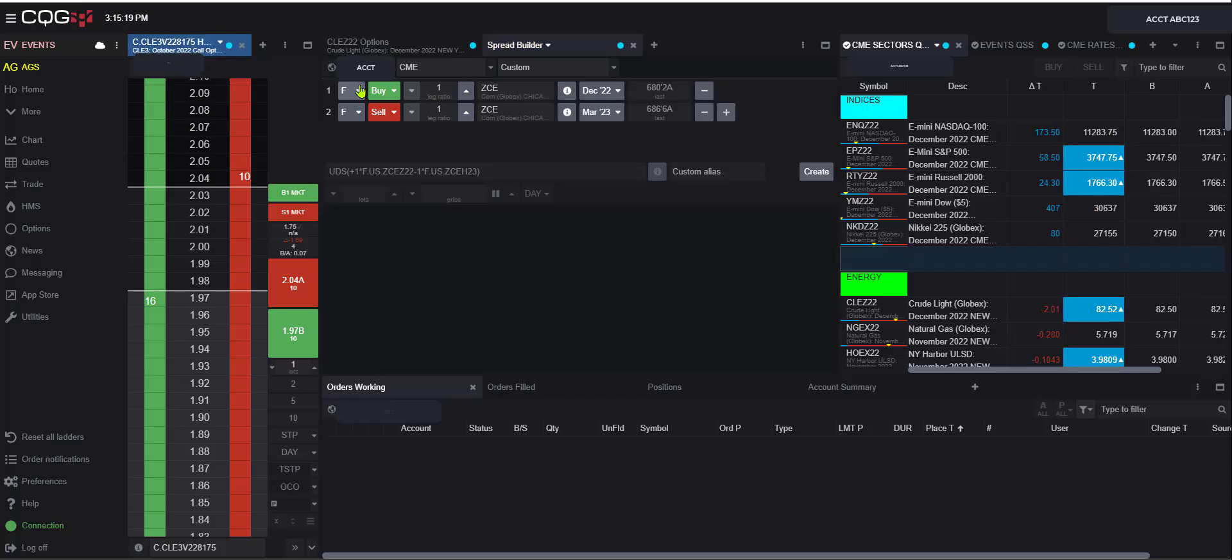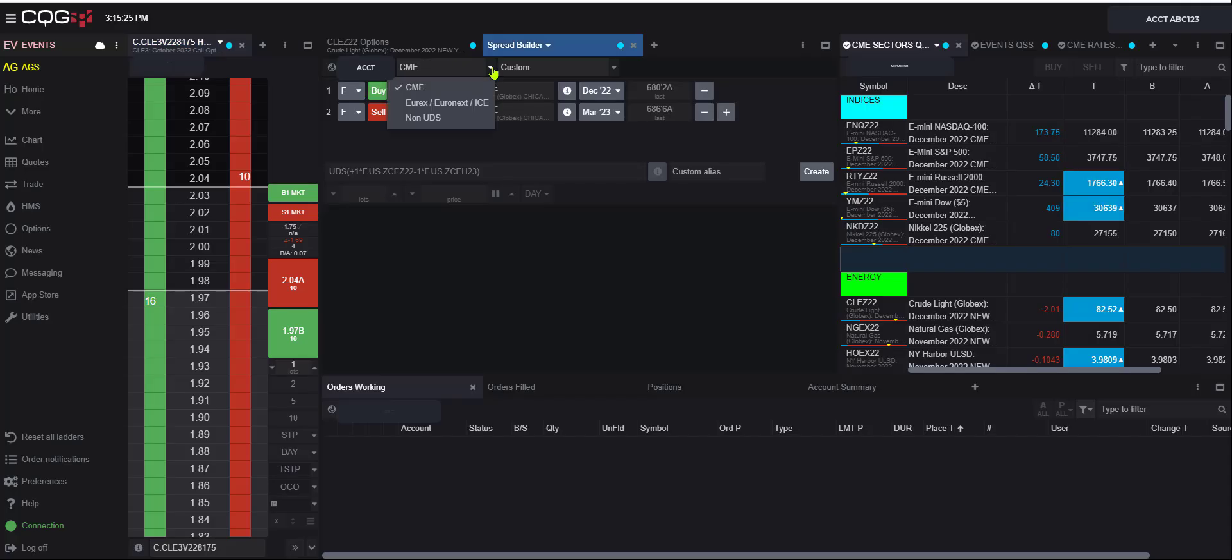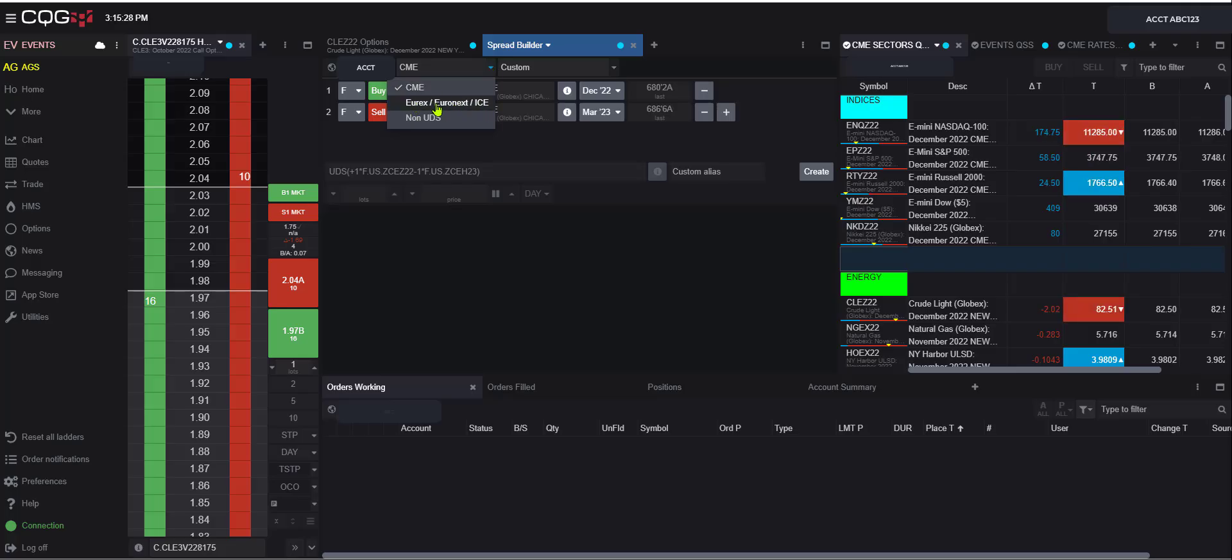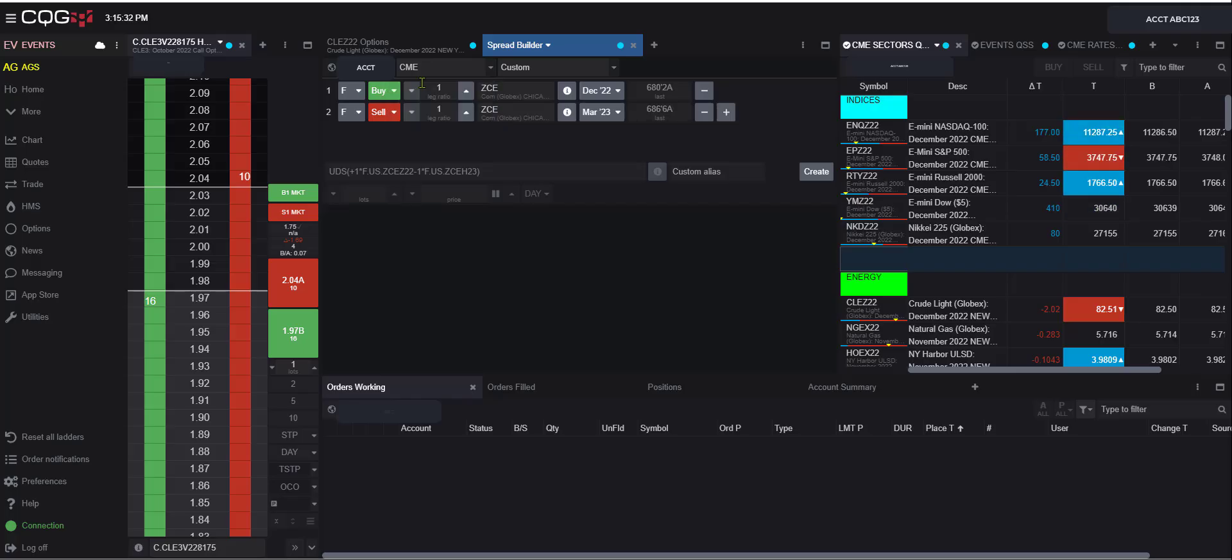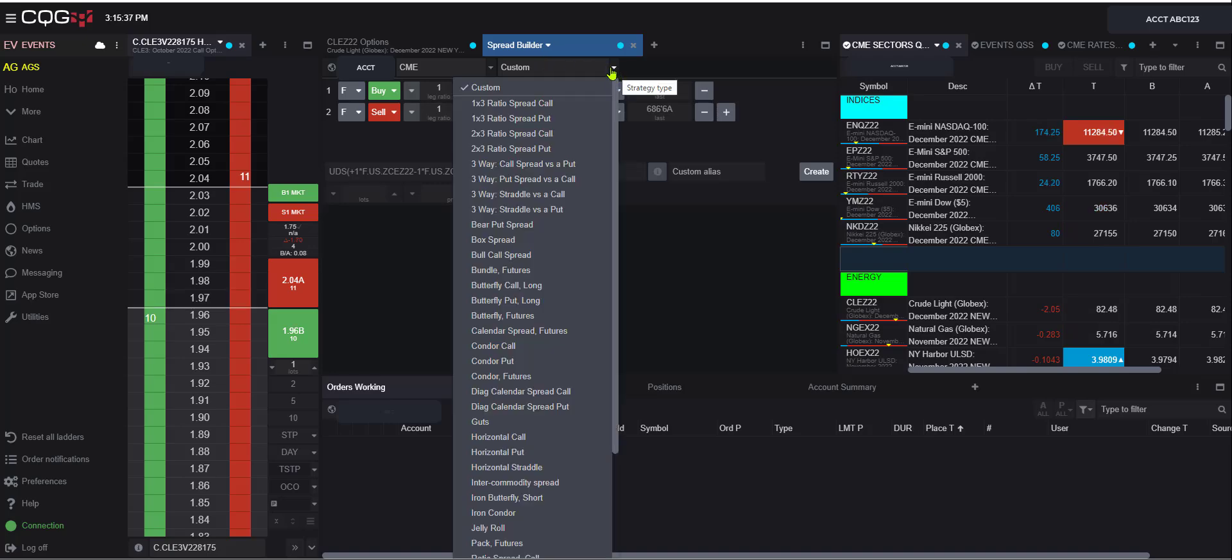Now within the widget you see a few options. You see your account here. You see the exchange. If you click there, CME, Eurex, Euronext, ICE, and there's also non-UDS, but let's leave it at CME. And then here, what that does is that allows this list to populate.